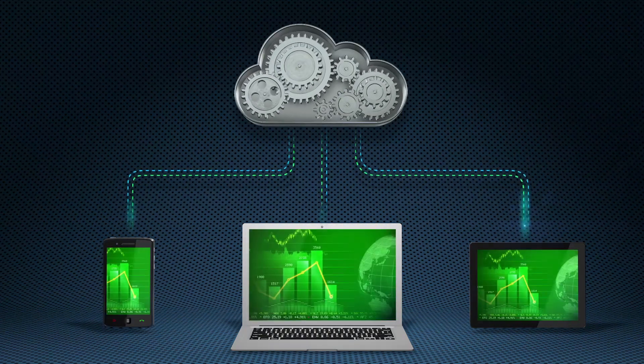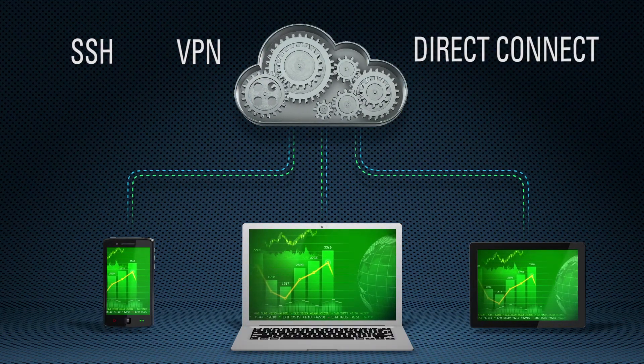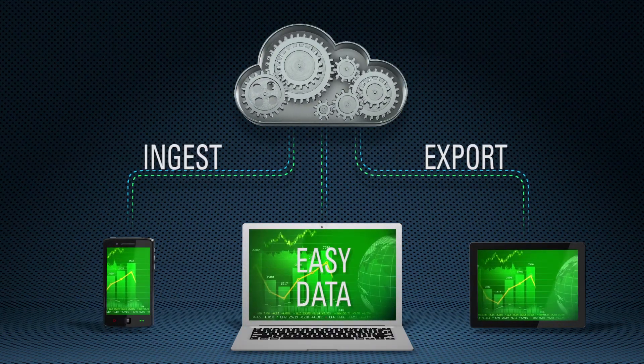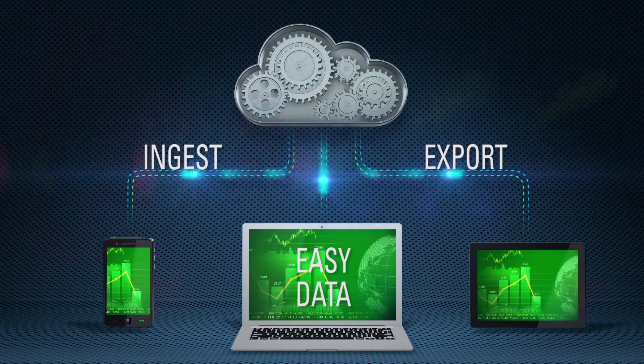Access the service via SSH, VPN, or Direct Connect, your choice. And there's easy ingest and export of data.